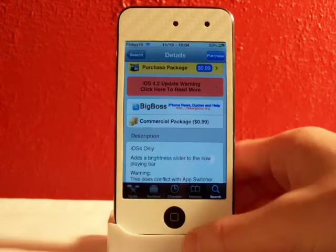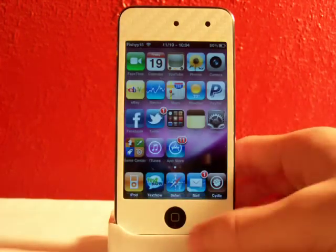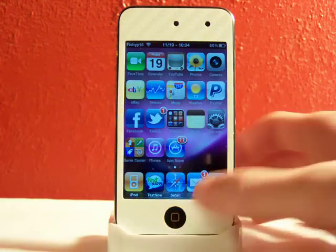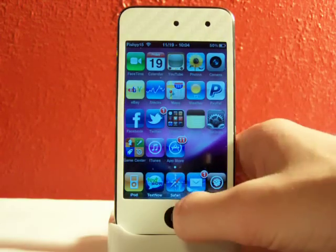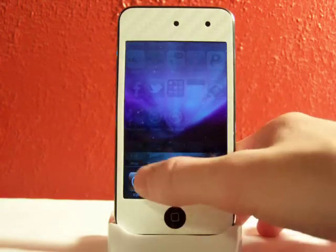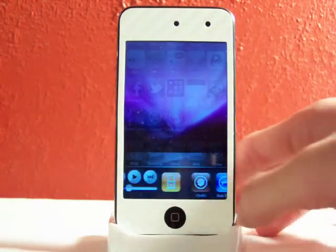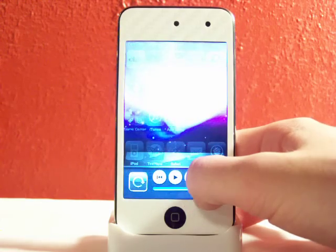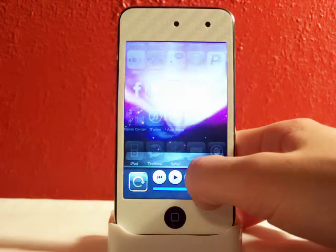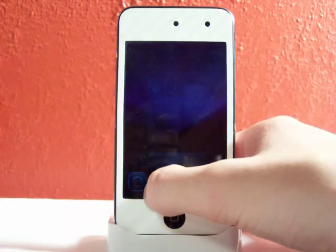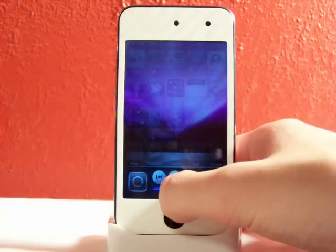Let's just get right into this. There's no settings, there's no apps, none of that. You simply double tap on the home button to go to multitasking, slide over, and now you have brightness. See, there's my brightness all the way up, and you can go to darkness.